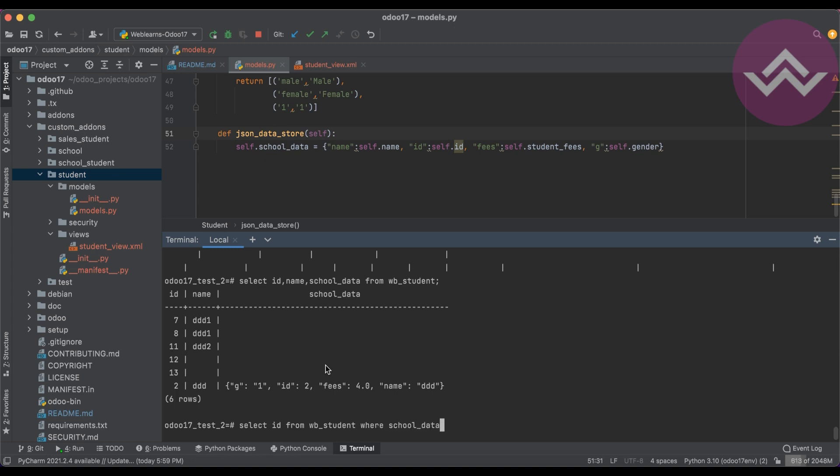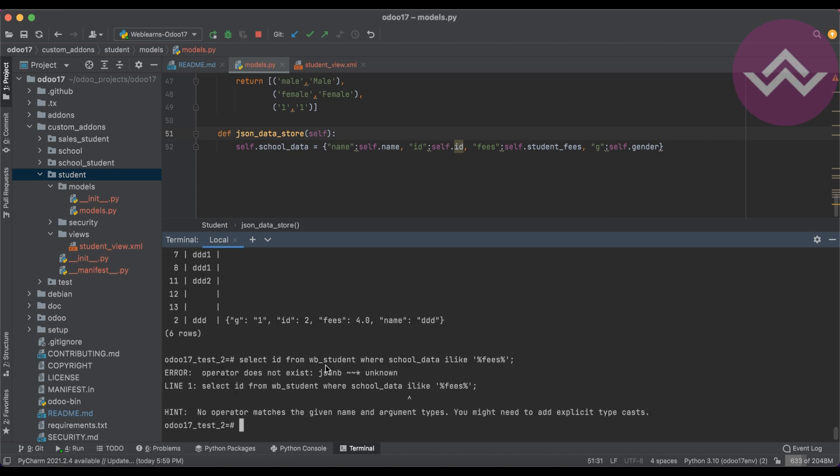Let's check that part later. But right now we have this kind of data. As a traditional way, I want to search the result from here. Select ID from wb_student where school_data.